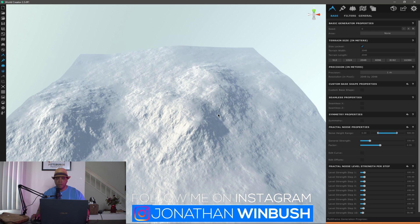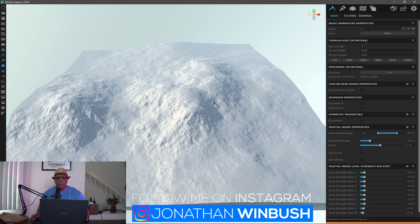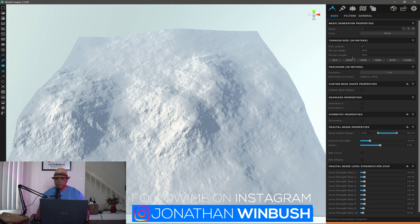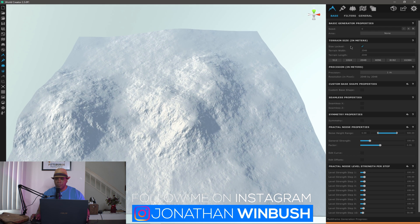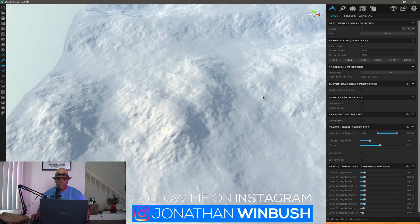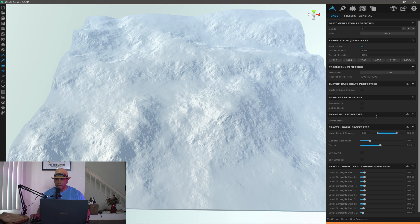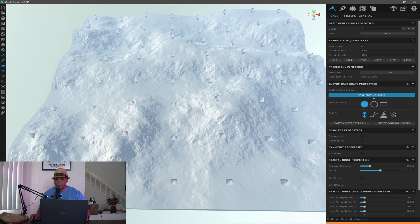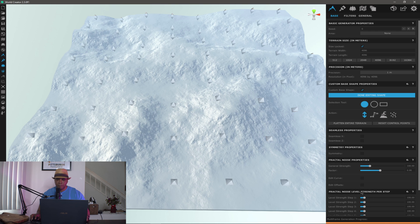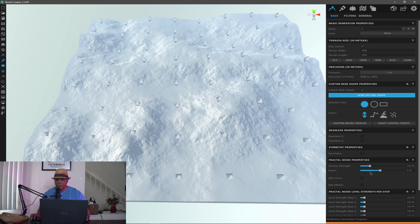I have World Creator open. I want to come up here where it says terrain size and make it 4K just to expand it out a little bit. Then I'm going to come down to custom base shape, click edit shape, and before I flatten this I'm going to come down to the very right-hand corner where it says level strength step.